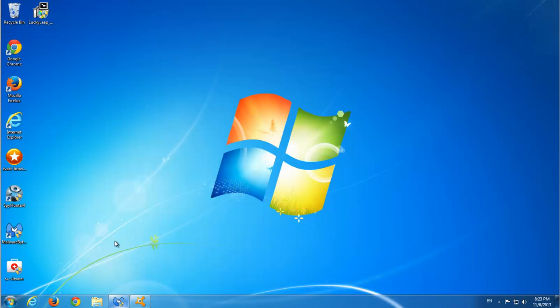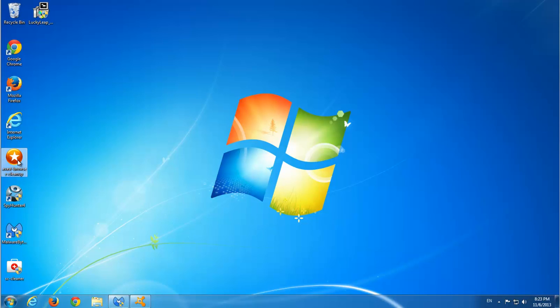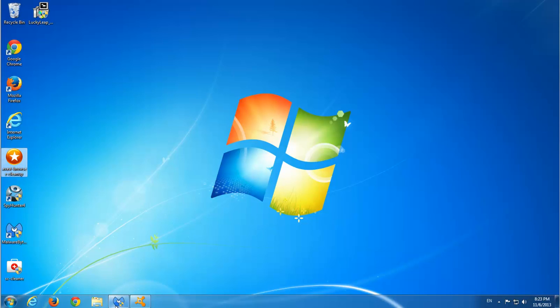Before I will show you the manual way of removing, I will show you also some programs I tested on this PC, SpyHunter and Malwarebytes.